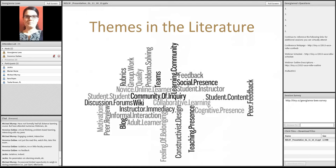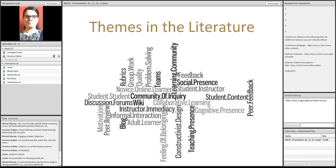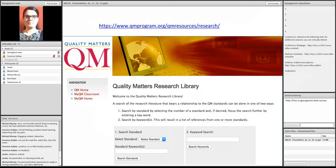So, now, you've already mentioned some of the themes that come up in the literature. There's problem solving. There's the sense of a community, social presence, teaching presence, motivation, feedback, and much more. So, if you're interested in diving a little bit deeper into the literature, I highly recommend that you use the Quality Matters Research Library.